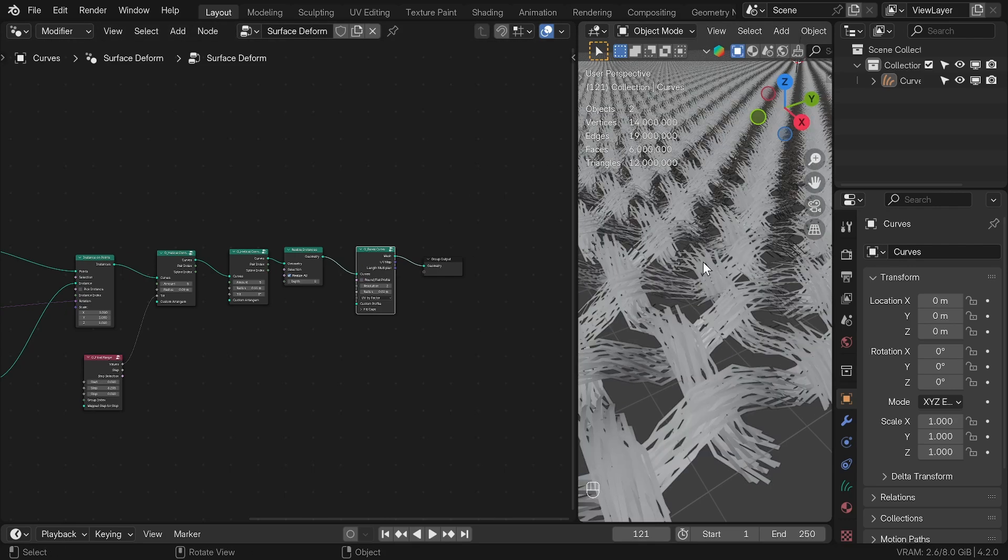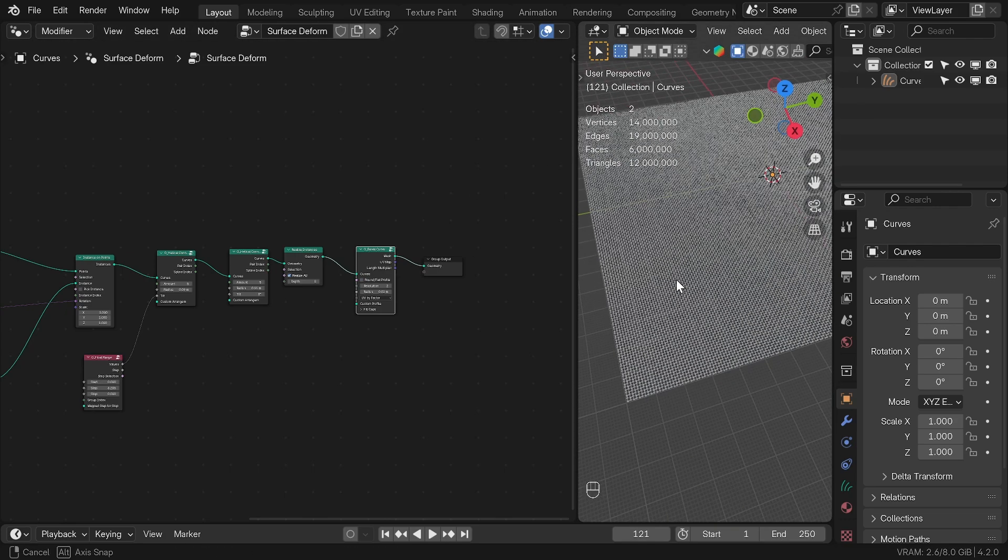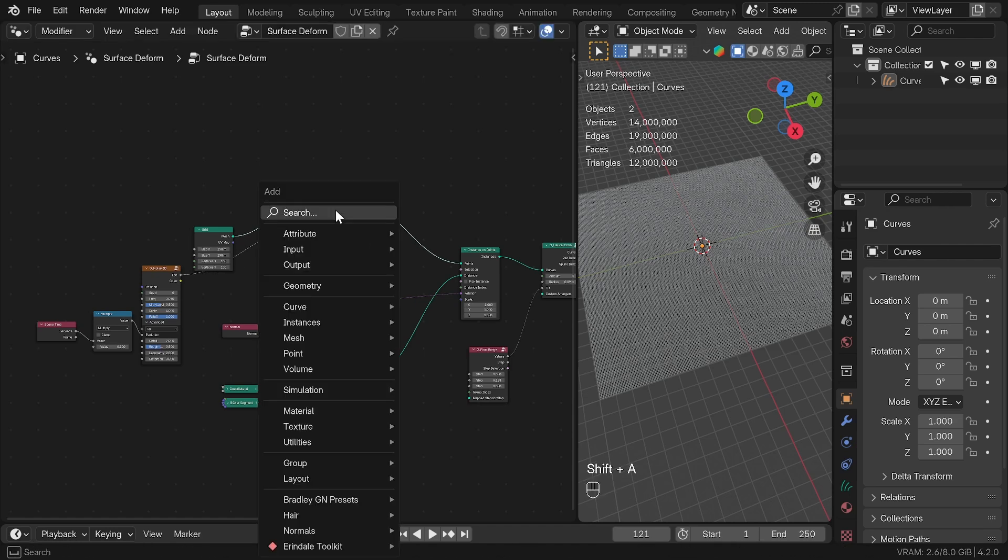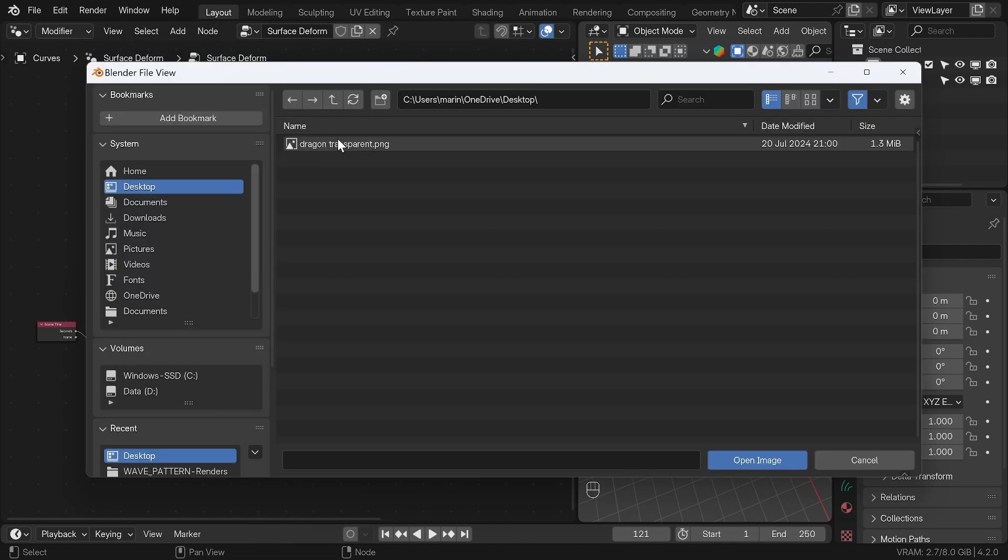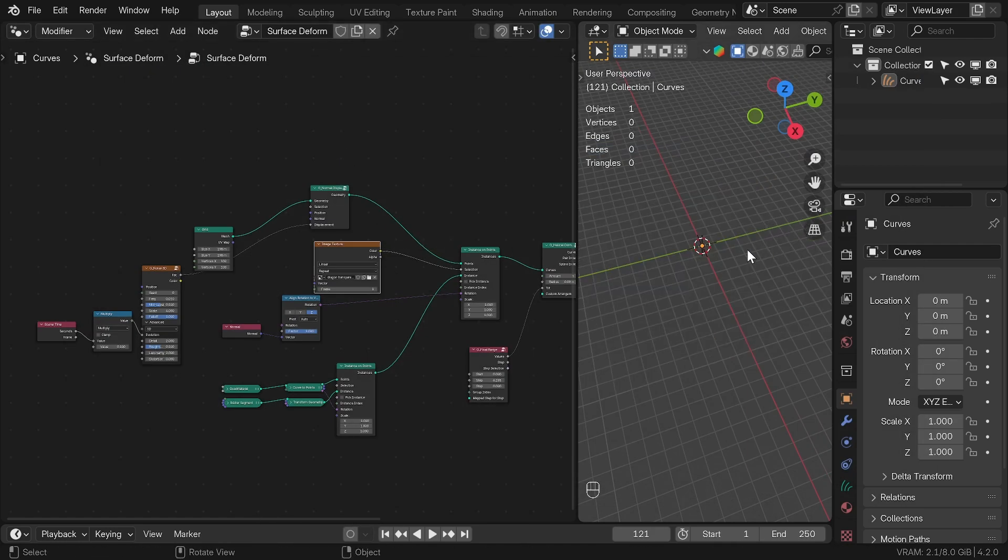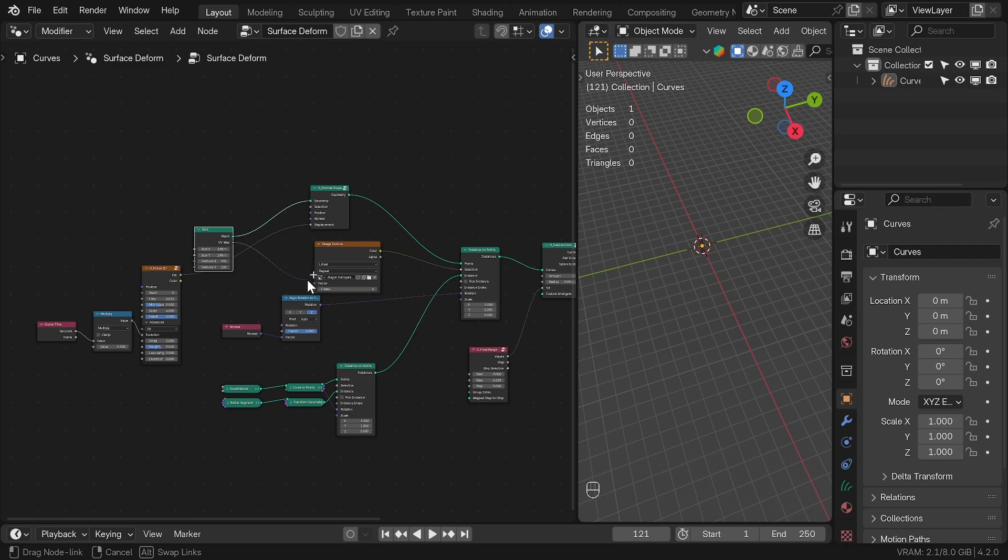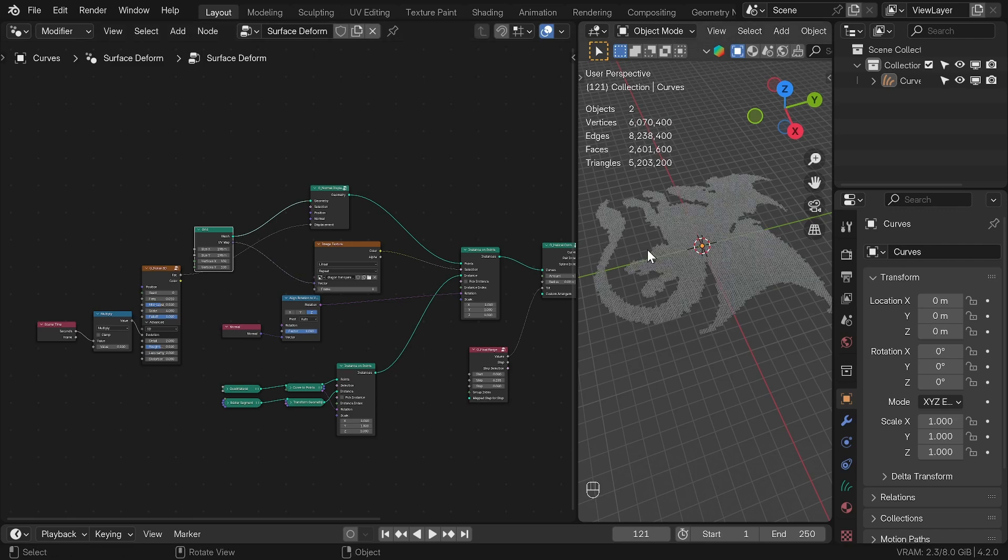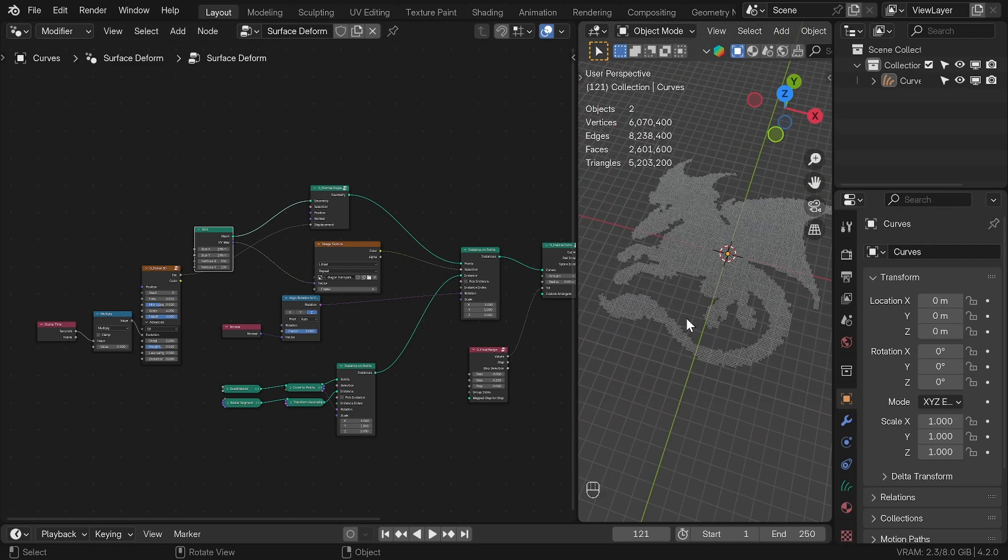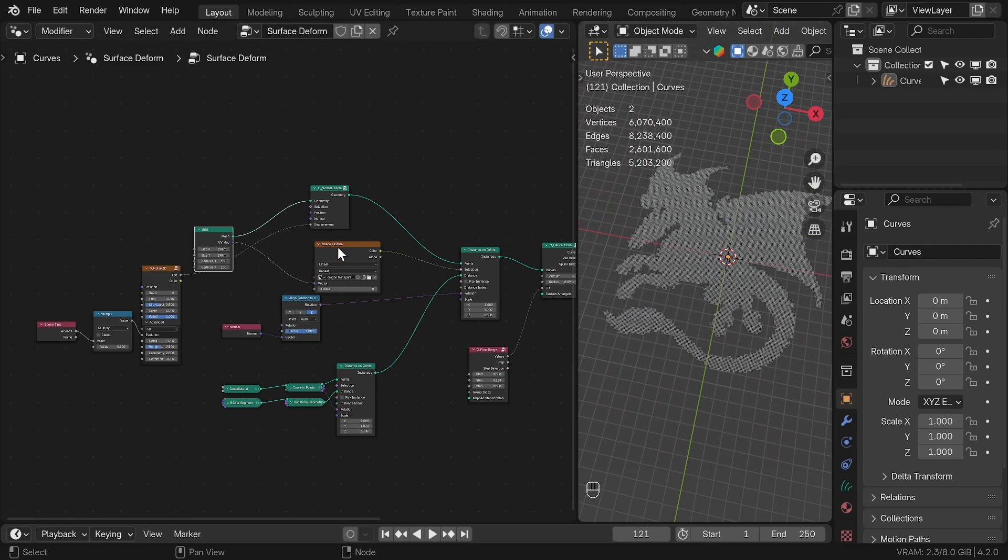To get a pattern of a dragon, I use the image texture that I generated using ChatGPT and I plug that into the selection of the Instance node. Now everything disappeared and the reason is that the mapping is wrong and we need to connect the UV map to the vector of the image texture.